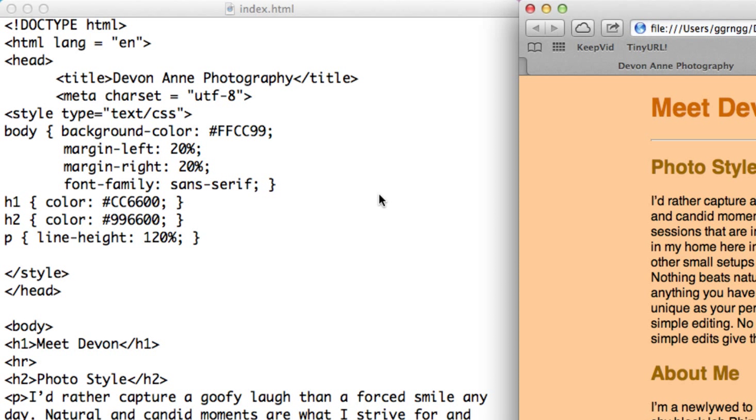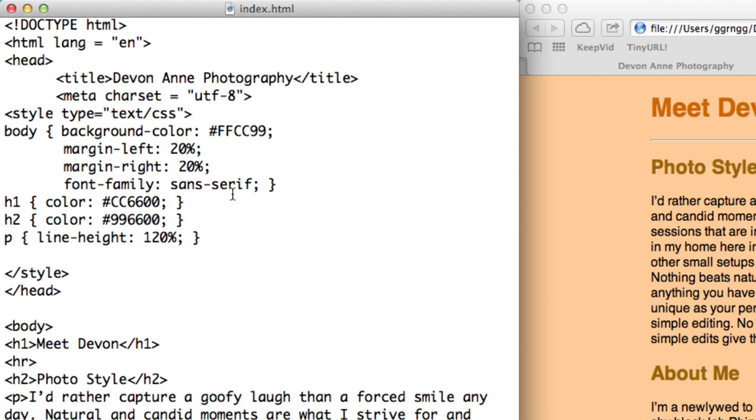As we go on through other tutorials, we'll be showing other examples of using CSS for style formatting. But this is the basics. If something doesn't work right, some things to check. These are some common things that tend to go wrong. As I mentioned, one is you forget to put in the closing style tag.